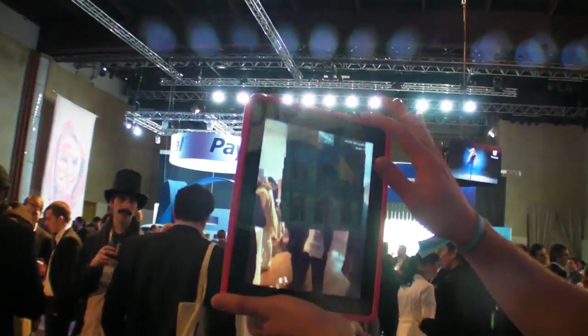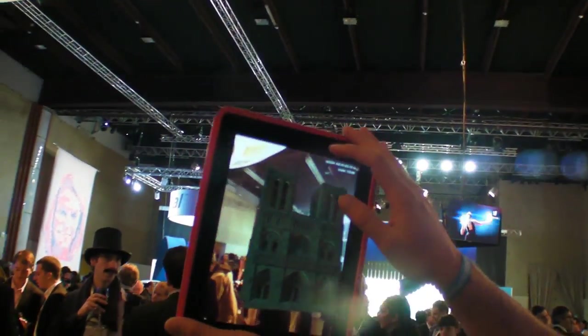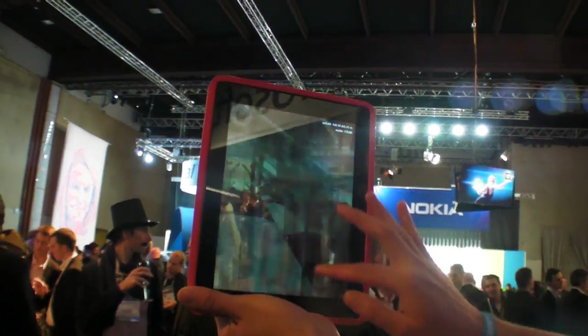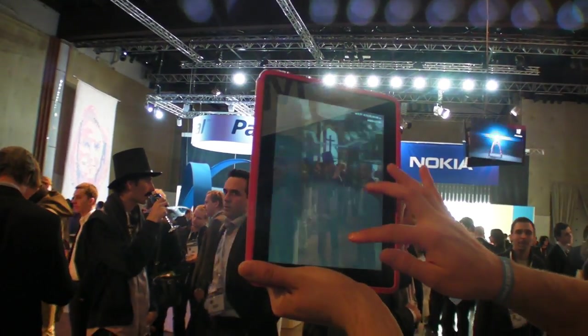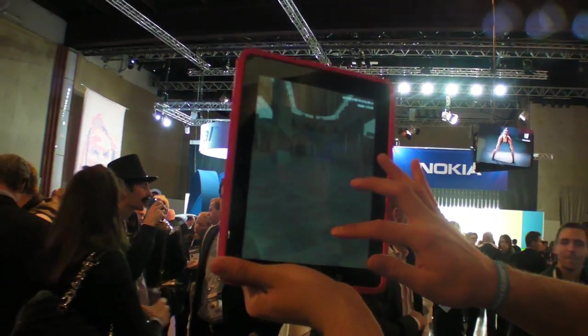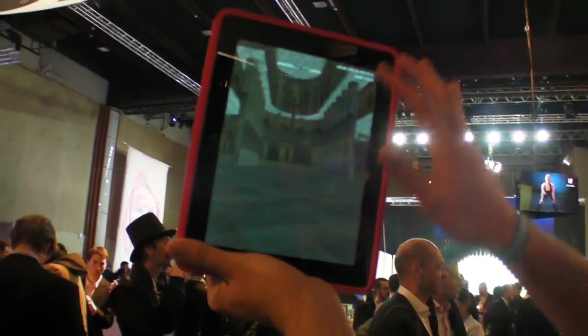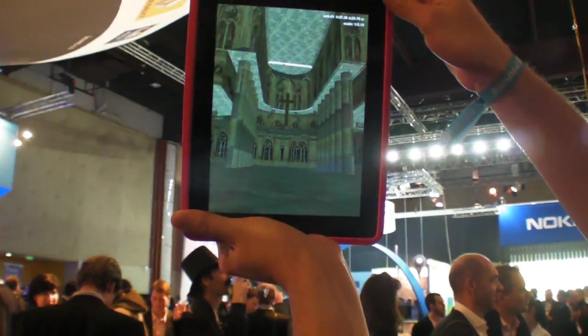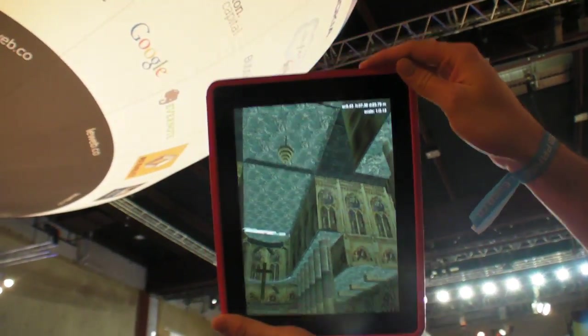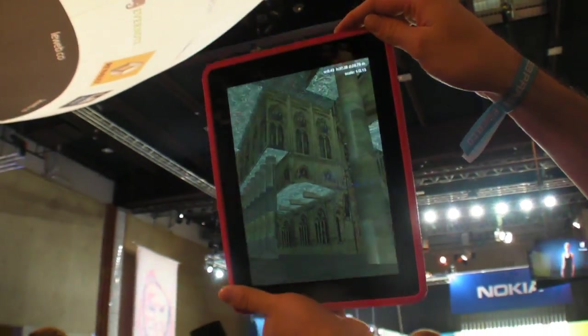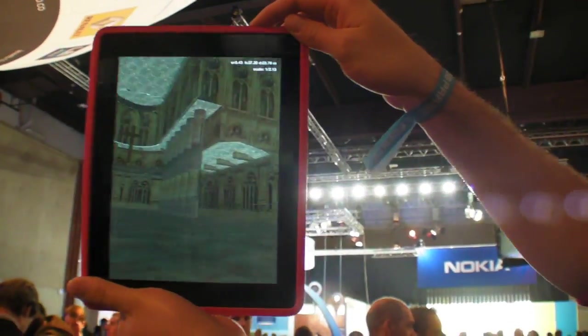Nice. Nice. And then you can go in. Go in? Yeah, and there we are inside Notre Dame, and you can look around exactly like if you would be there.